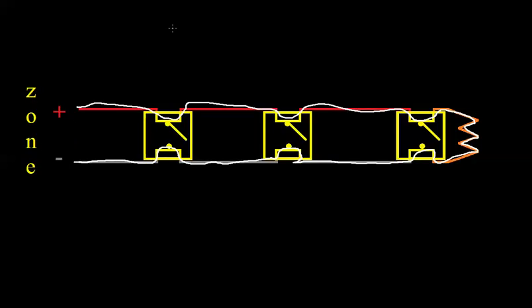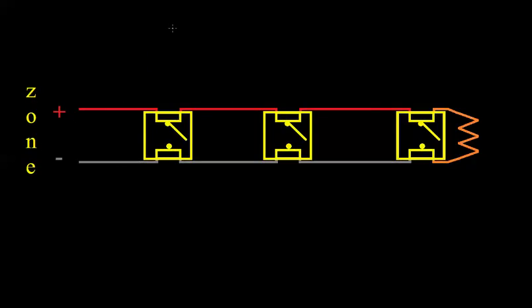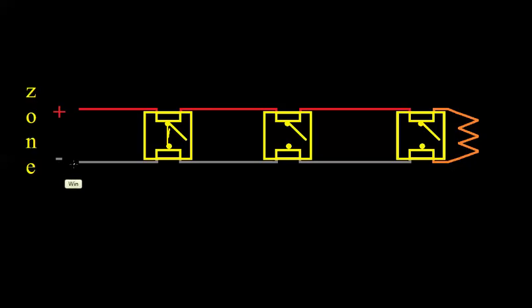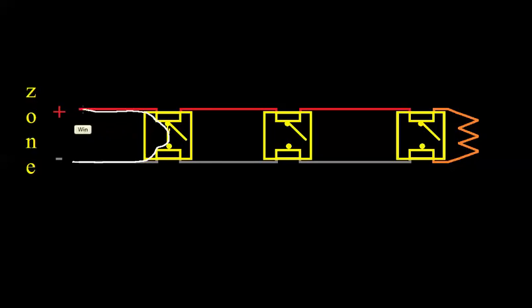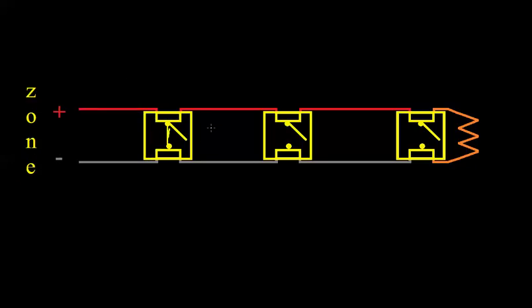If one of these were to go into alarm, let's say this is a pull station and it shorts out, somebody walks up and pulls it, and now the positive and negative are touching. The current's going to take the path of least resistance. So it's going to go right through that pull station. The current's going to increase, and the panel's going to detect that as an alarm. If somebody were to cut a wire, no current would flow, and it would detect that as a trouble.